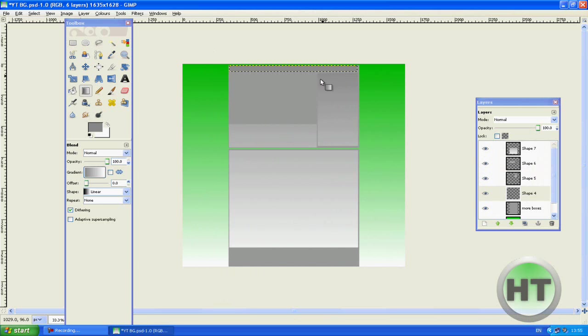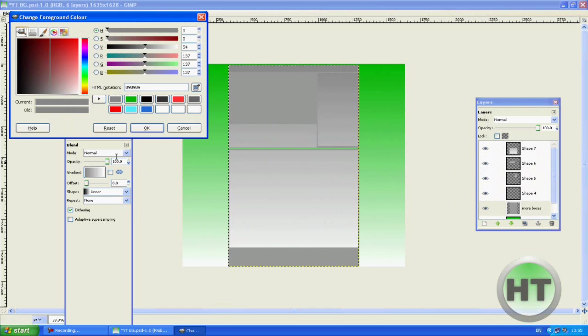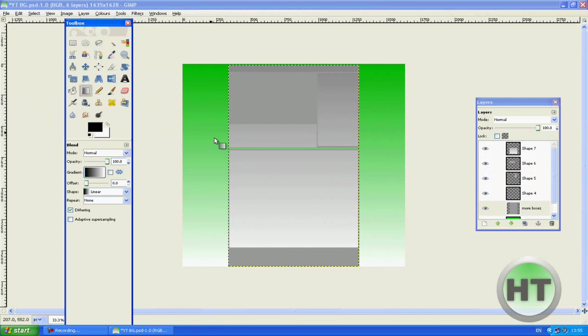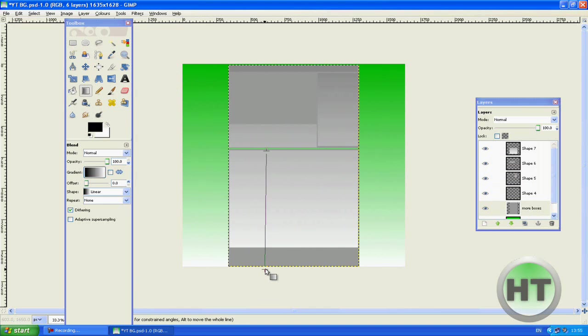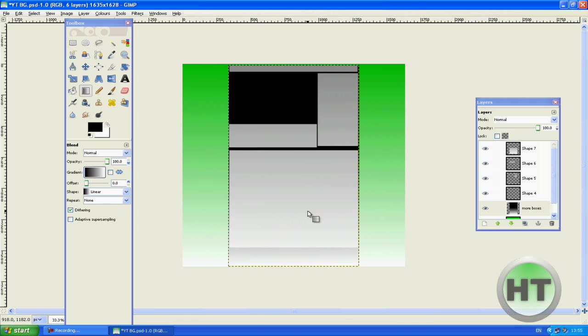Now the background here doesn't look too good because it kind of blends in with this. So what we're going to do is we're going to make this kind of black. And we're going to start here and drag down to the bottom. We're going to start in the middle because we want this to be black and then start to fade here.